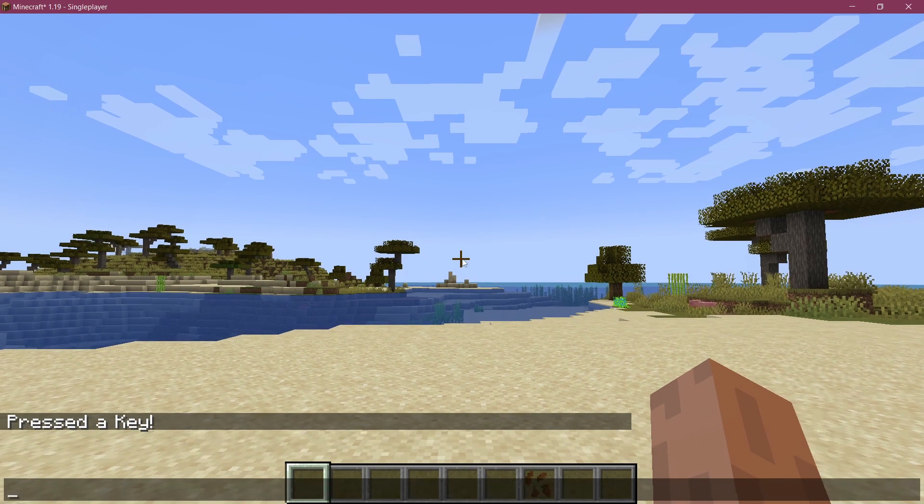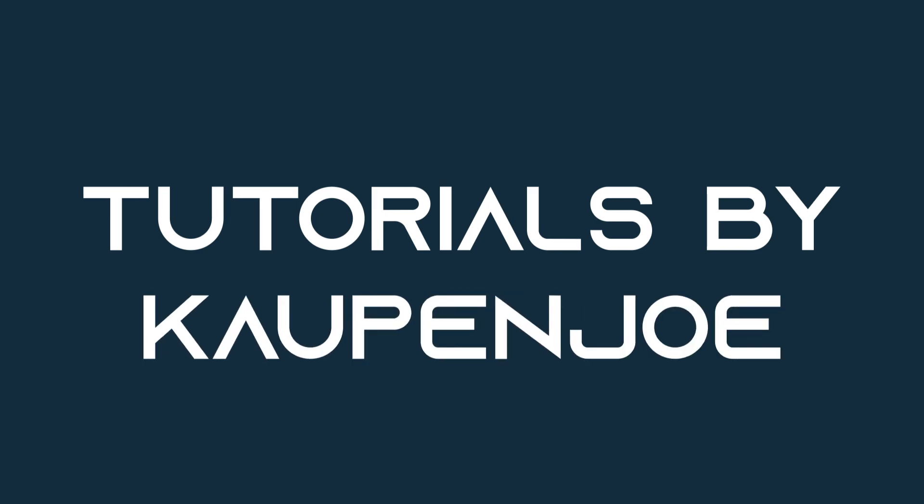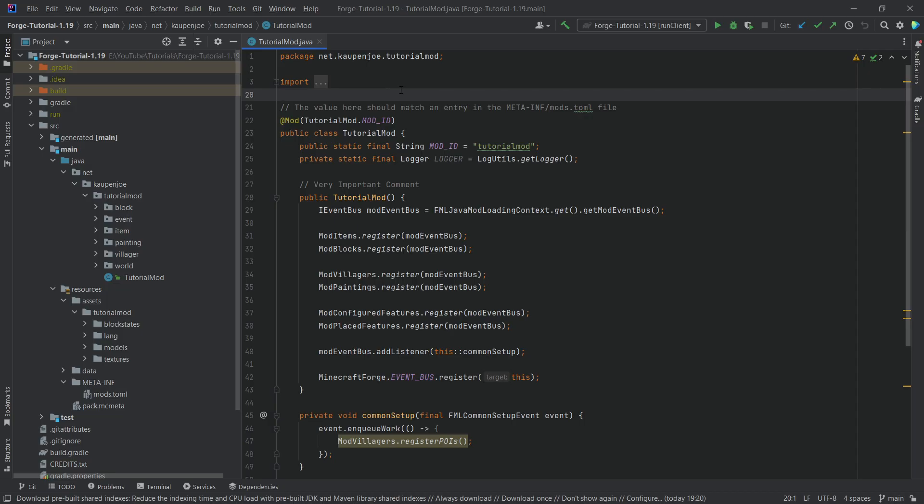Let's hit some buttons and add custom keybinds to Minecraft. We found ourselves back once more, and in this tutorial we're going to be adding custom keybinds to Minecraft.